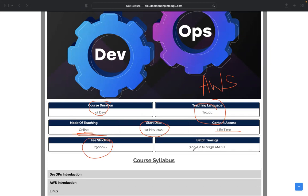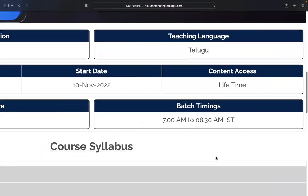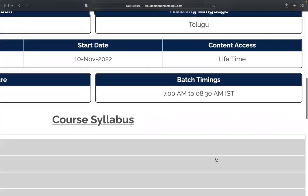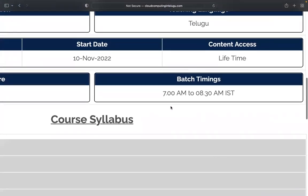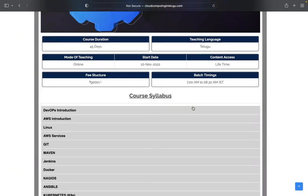Batch timings are flexible. Whether you're a student, working employee, or have part-time work, we will accommodate. Morning 7 to 8:30 is the best time to complete this because we do it with all the time and effort.